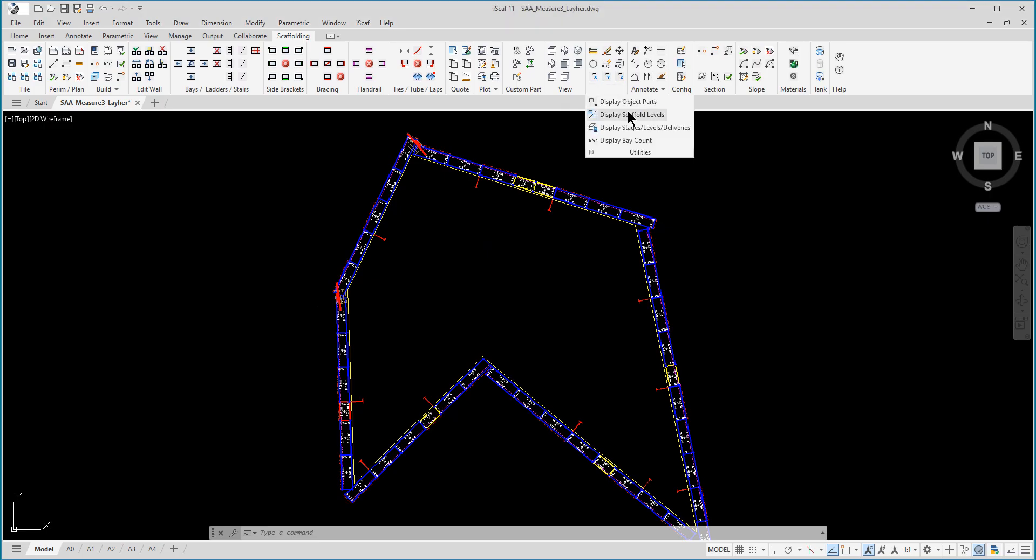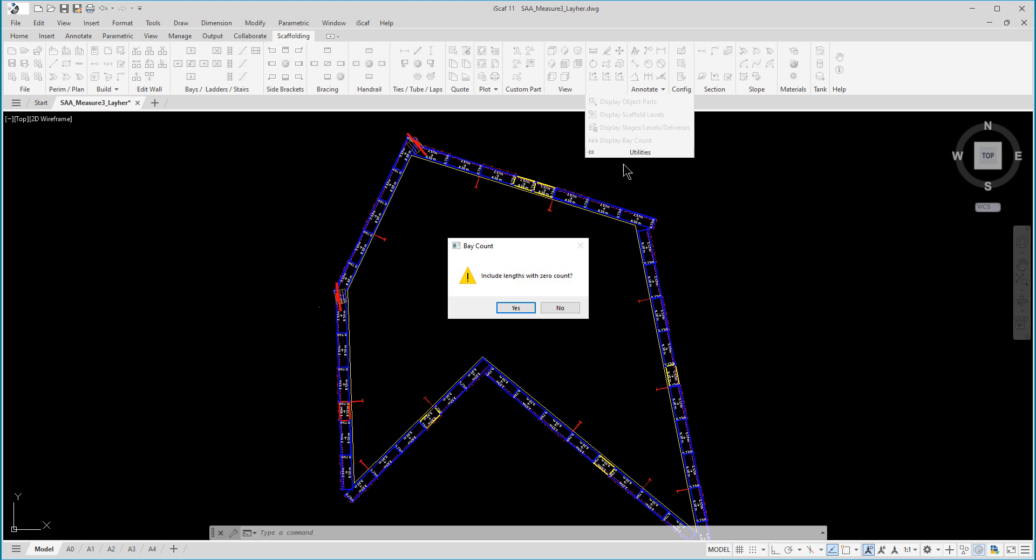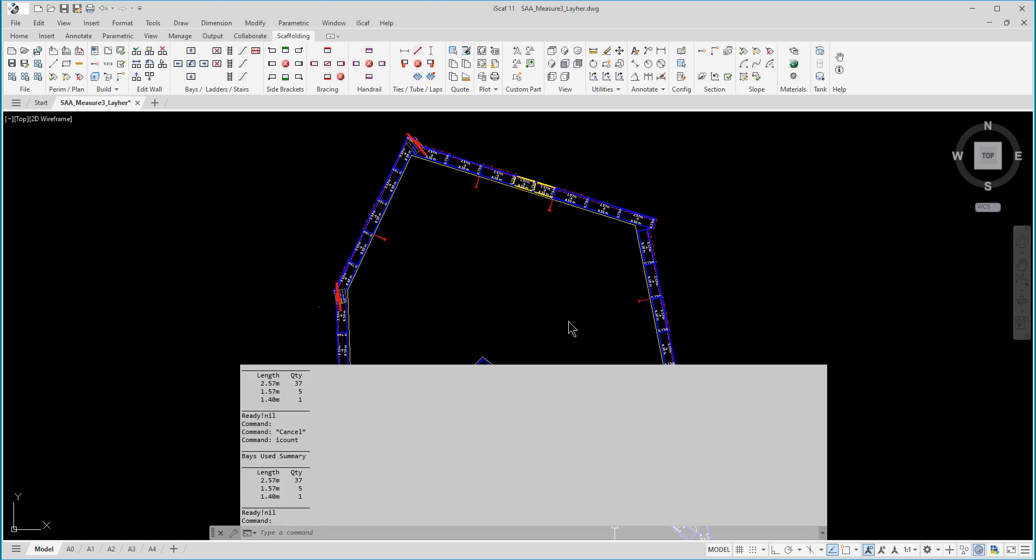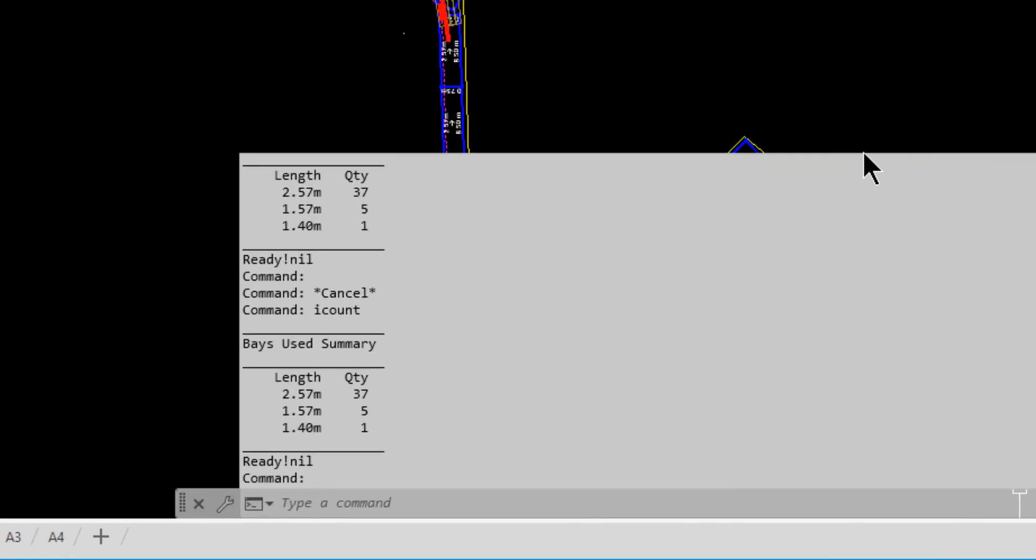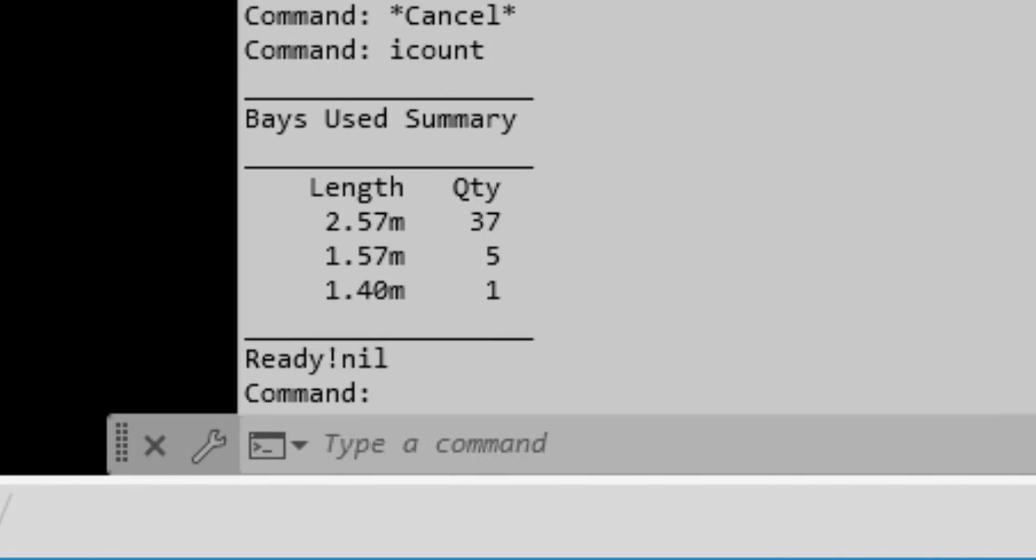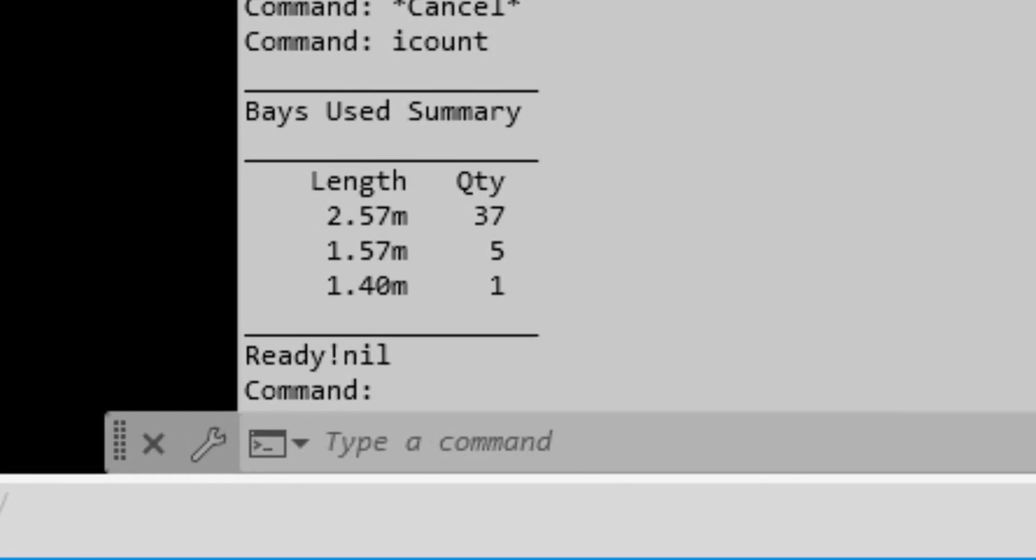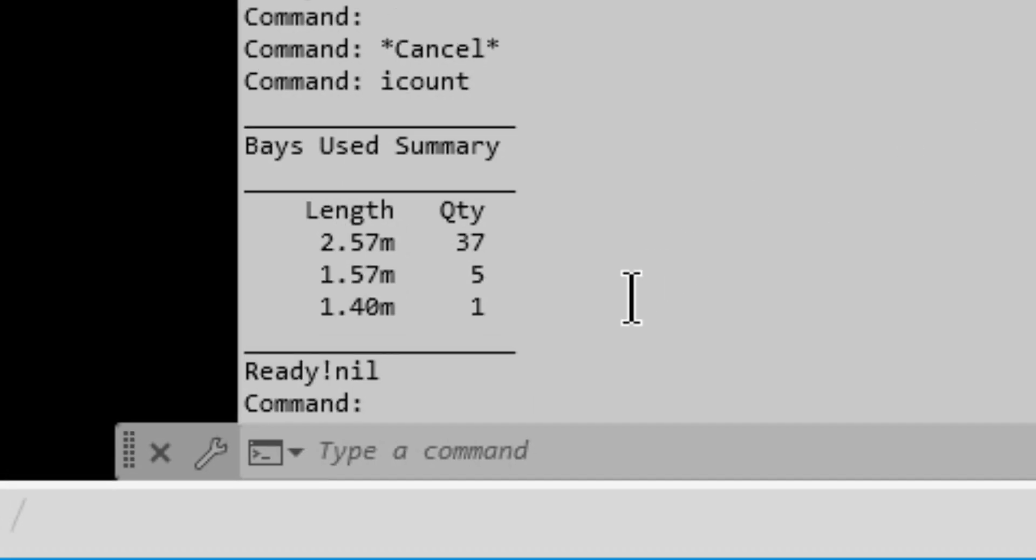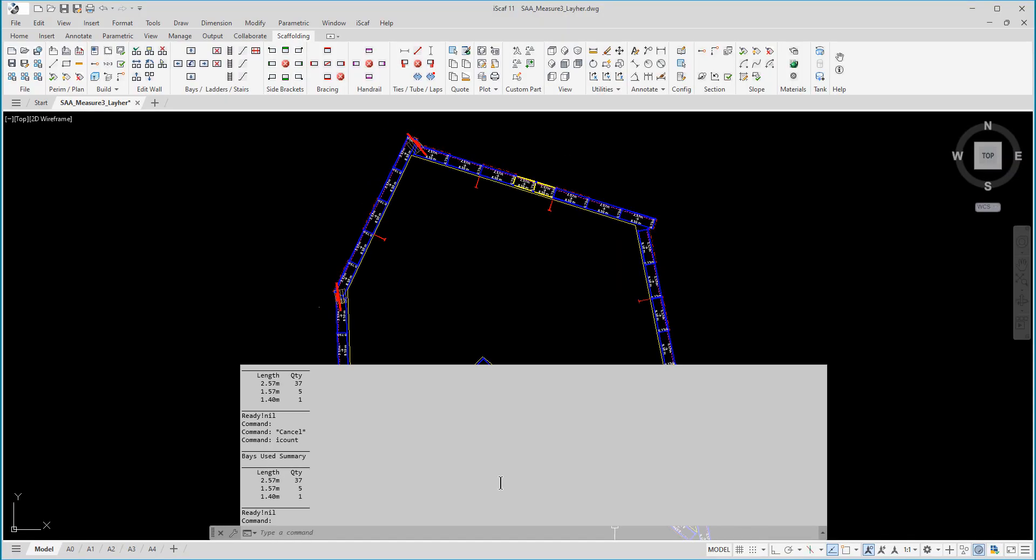Moving right along, here we have the iSCAF bay count feature. This allows iSCAF to quickly count all your bays with all the different sizes in your plan design drawing. This is available in utilities and display bay count menu option as shown here.